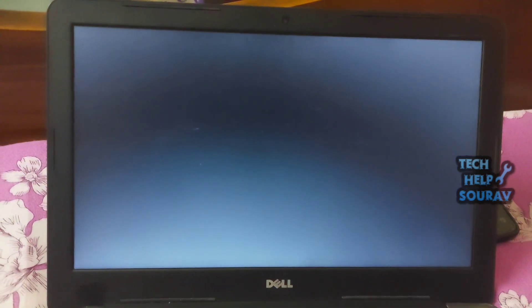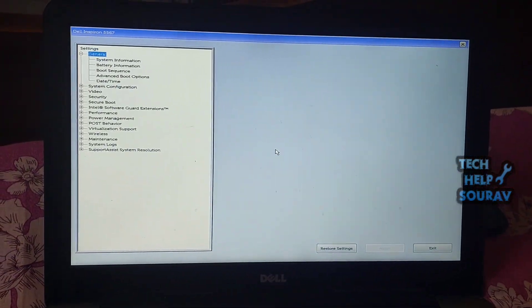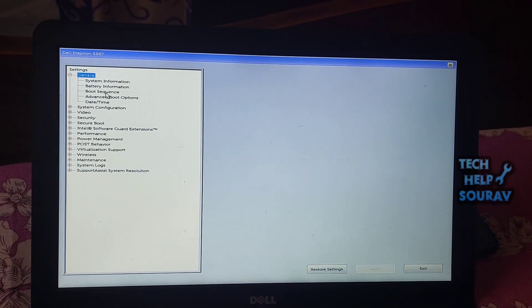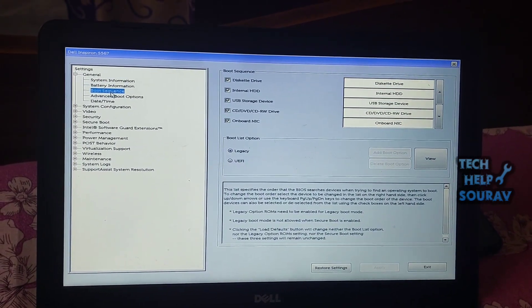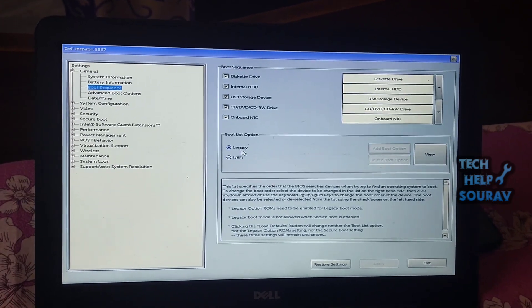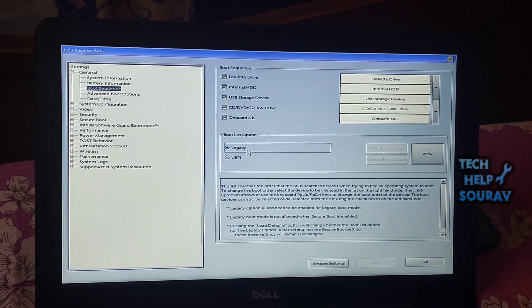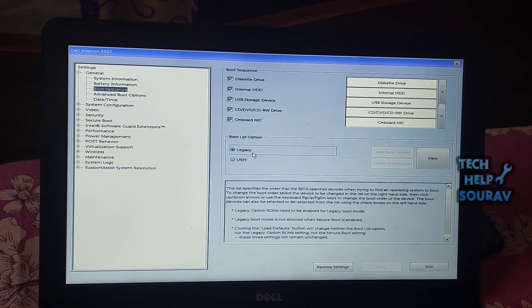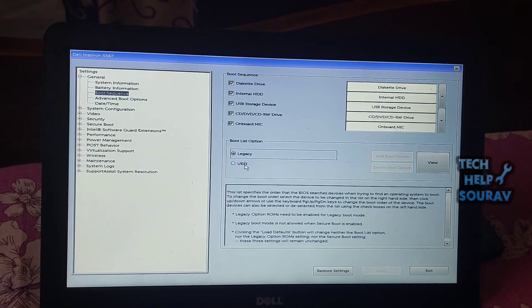As soon as the laptop is restarted, keep pressing F2 until your BIOS settings appear. Go to 'Boot Sequence' from the left menu. After clicking Boot Sequence, the right side of your screen will show Boot List Options, which will show Legacy and UEFI options.